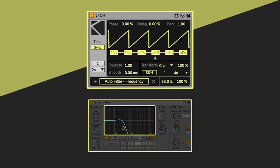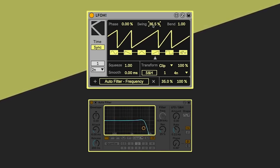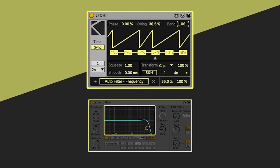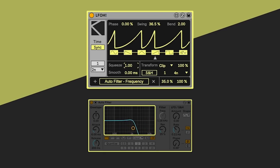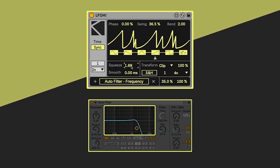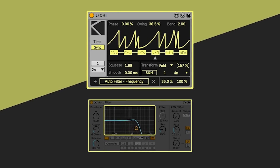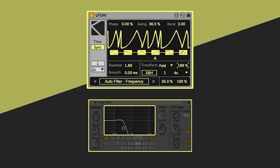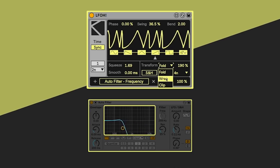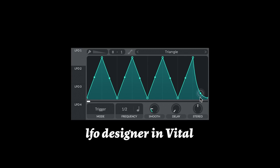LFO stands for low frequency oscillator. A high frequency oscillator is one that exists in audio rate — it's the kind of thing that makes the sounds we associate with synthesizers: sine wave, triangle wave, saw wave, or a wavetable or single cycle waveform. These operate and cycle at audio rate between 20 hertz and 20 kilohertz so that we can hear them. An LFO operates below audio rate, which we usually assign to some parameter of our synthesizer to create movement.